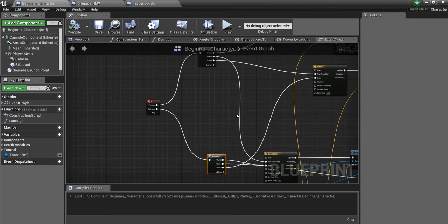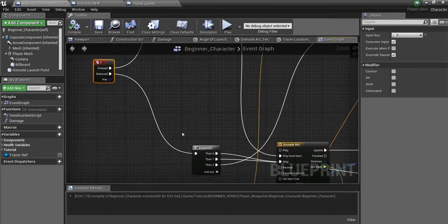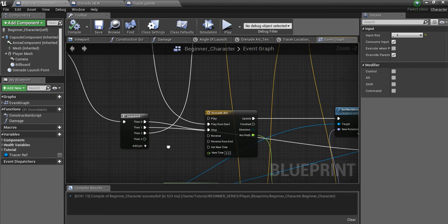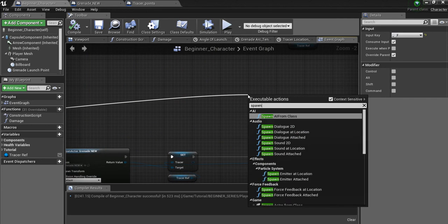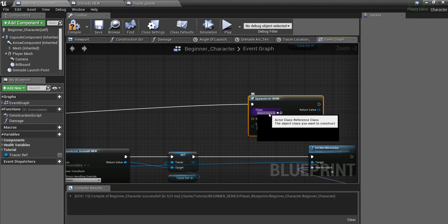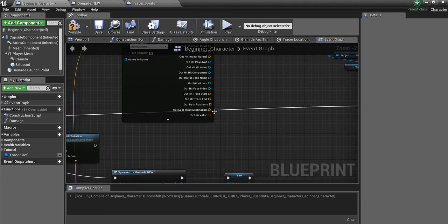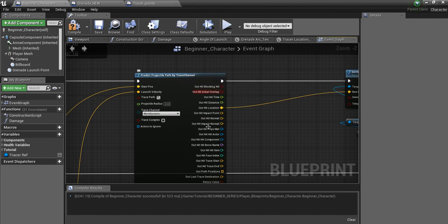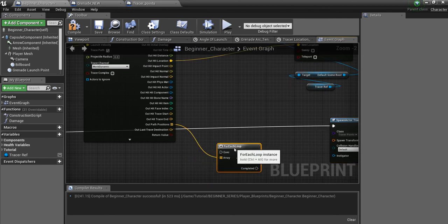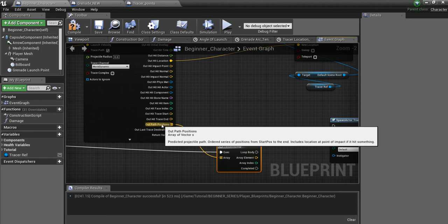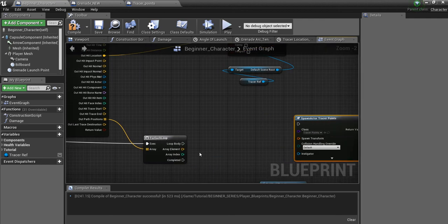Now we're going to go into our Beginner Character and pick up where we left off in the second tutorial, right off the F key. Off of Released, we'll go to the Sequence node and add an extra pin. We'll drag that pin out and say Spawn Actor from Class — look for our Tracer Points class. Then take the Out Path — our predicted projectile path array — and do a For Each Loop, which gives us the entire list of points the projectile will travel in an arc.